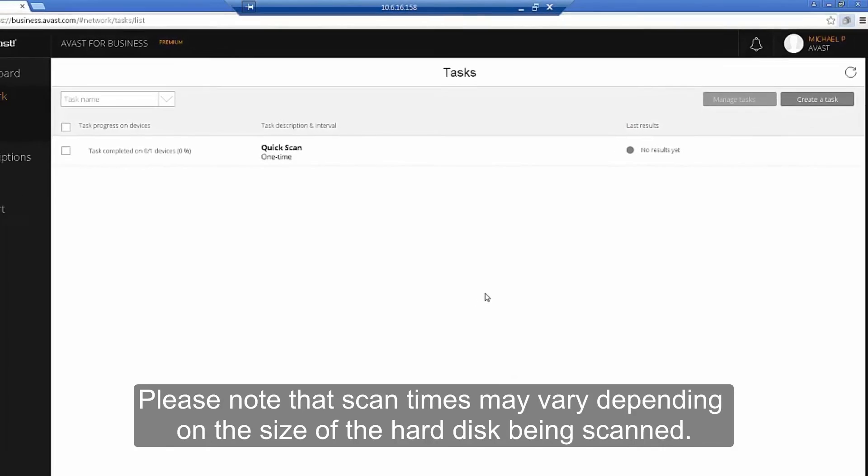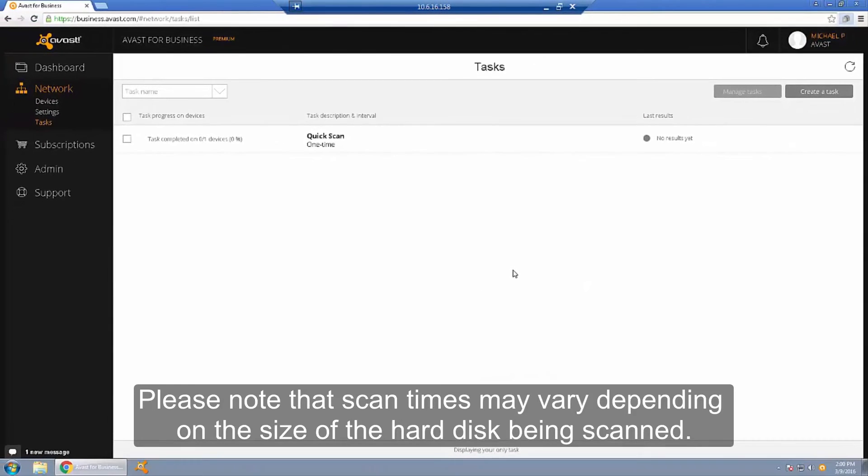Please note that scan times may vary depending on the size of the hard disk being scanned.